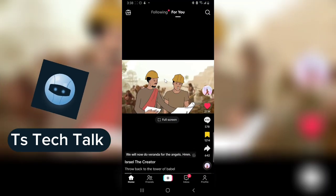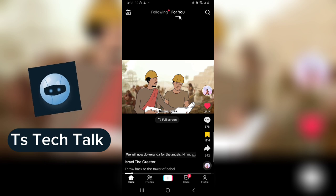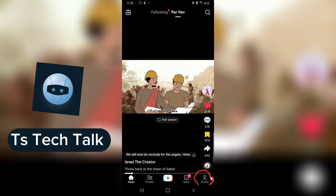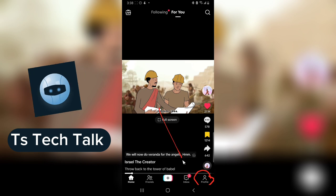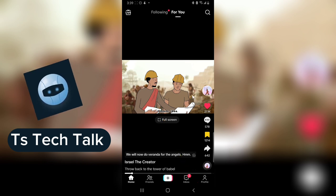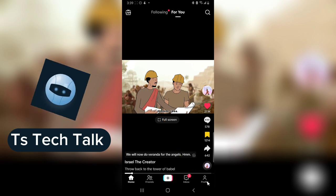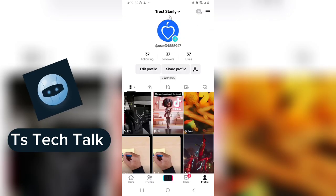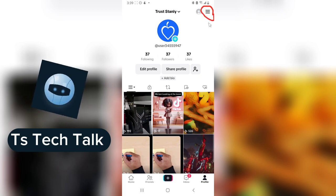Go ahead and open the TikTok app. Notice on the bottom right area of the screen, just where I highlighted, it says 'Profile.' Click on that and it's going to open your profile area. Once your profile area is open, the next area you should pay attention to is the menu area.